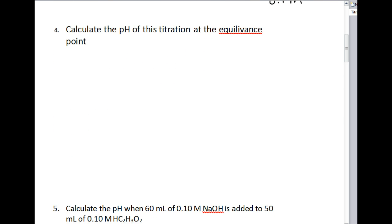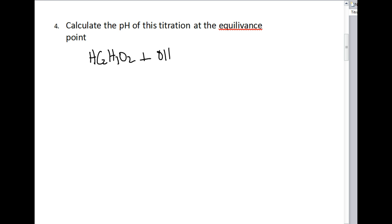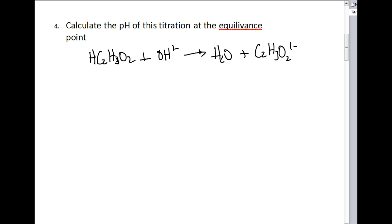Number four asks us to calculate the pH of this titration at the equivalence point, using all the data from number three. We write the balanced net ionic equation — remember, we don't ionize a weak acid — so we have acetic acid. We do ionize the sodium hydroxide solution; sodium is our spectator ion. We form water and also form the acetate ion.